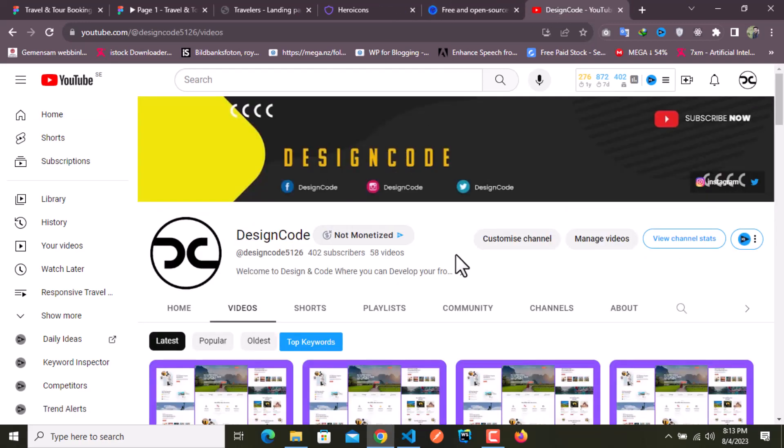Hello and welcome back to the final video of our traveler website landing page design and animation. This is the second time I am recording this video because I forgot to record my voice the first time, so I just recorded the video without the voice.